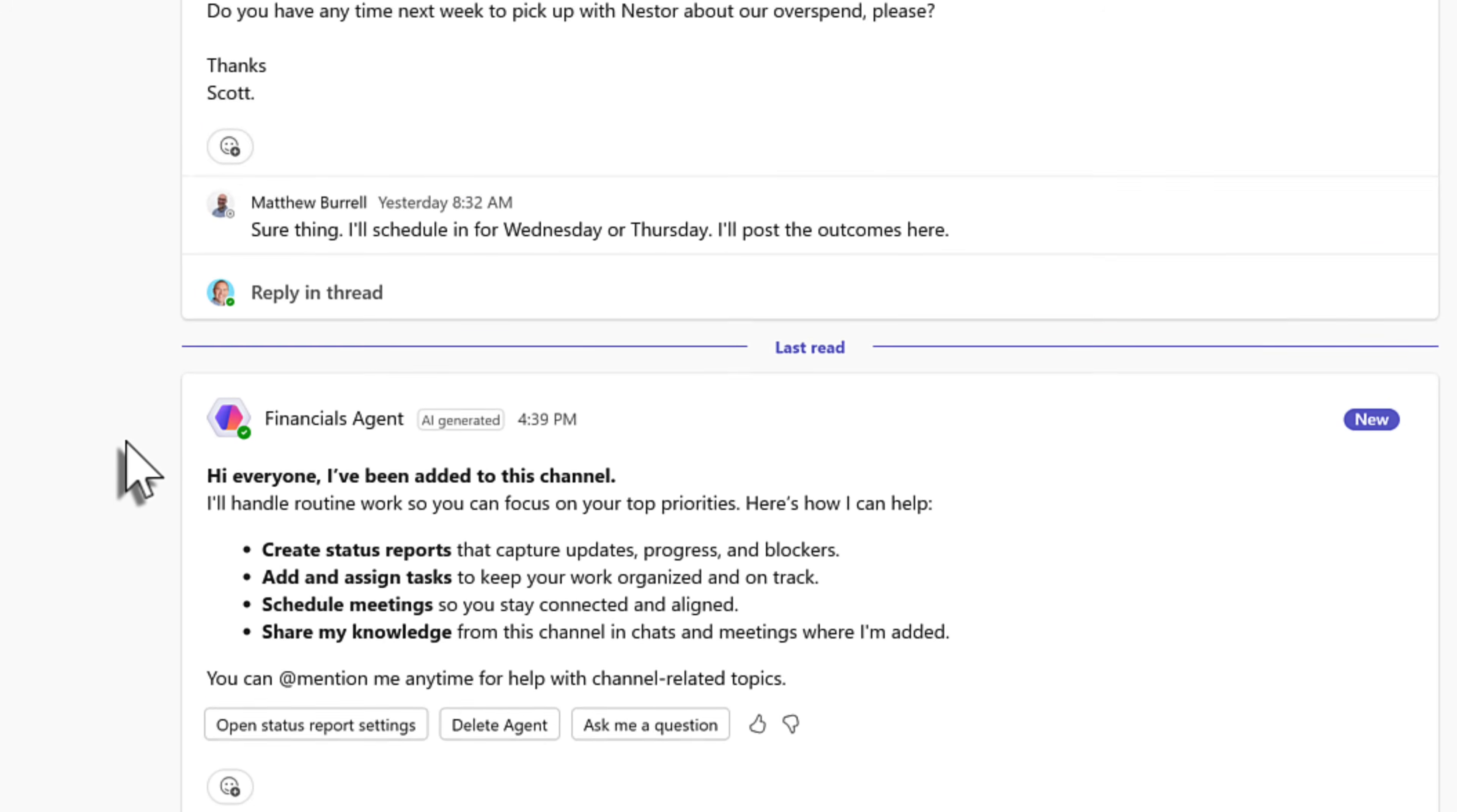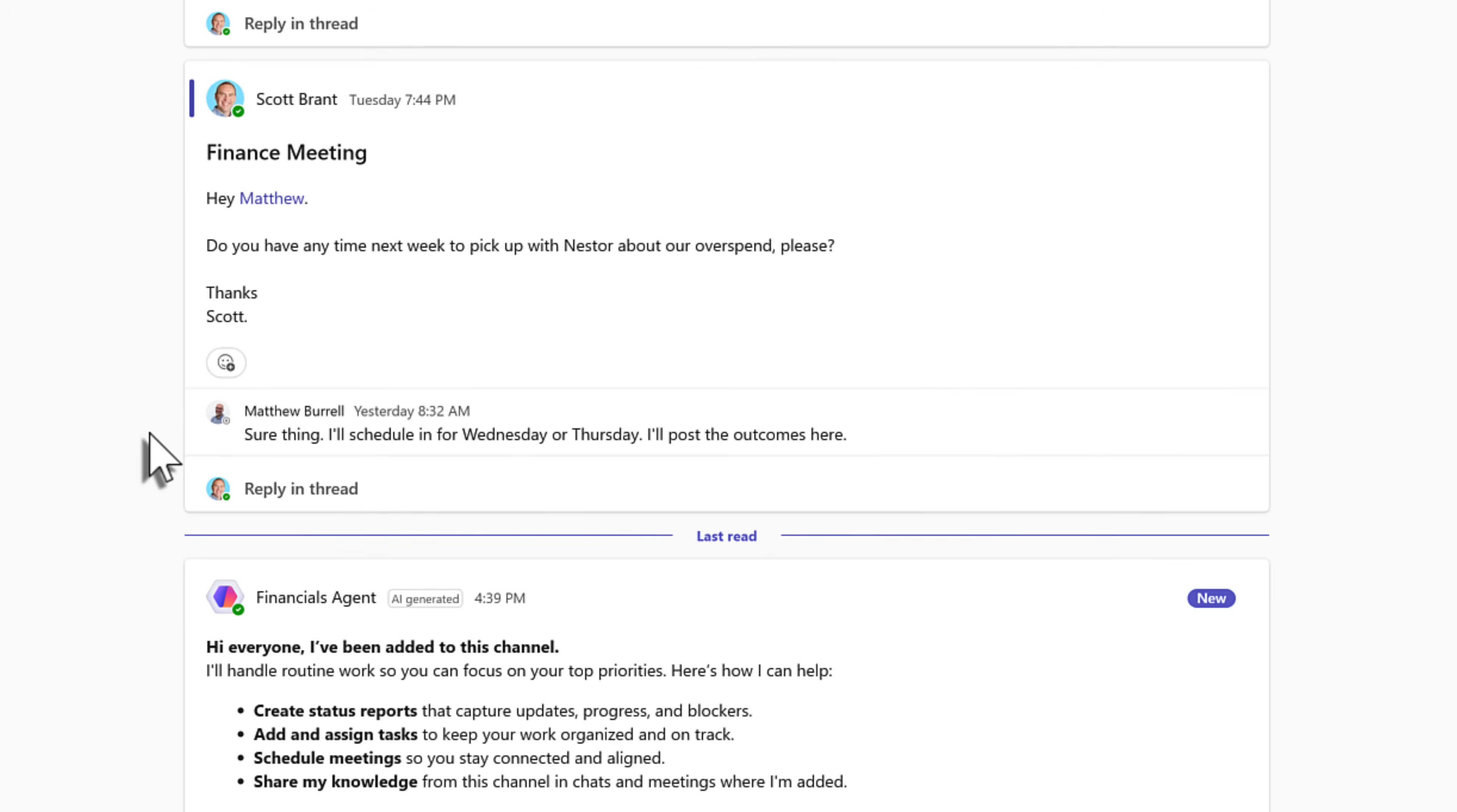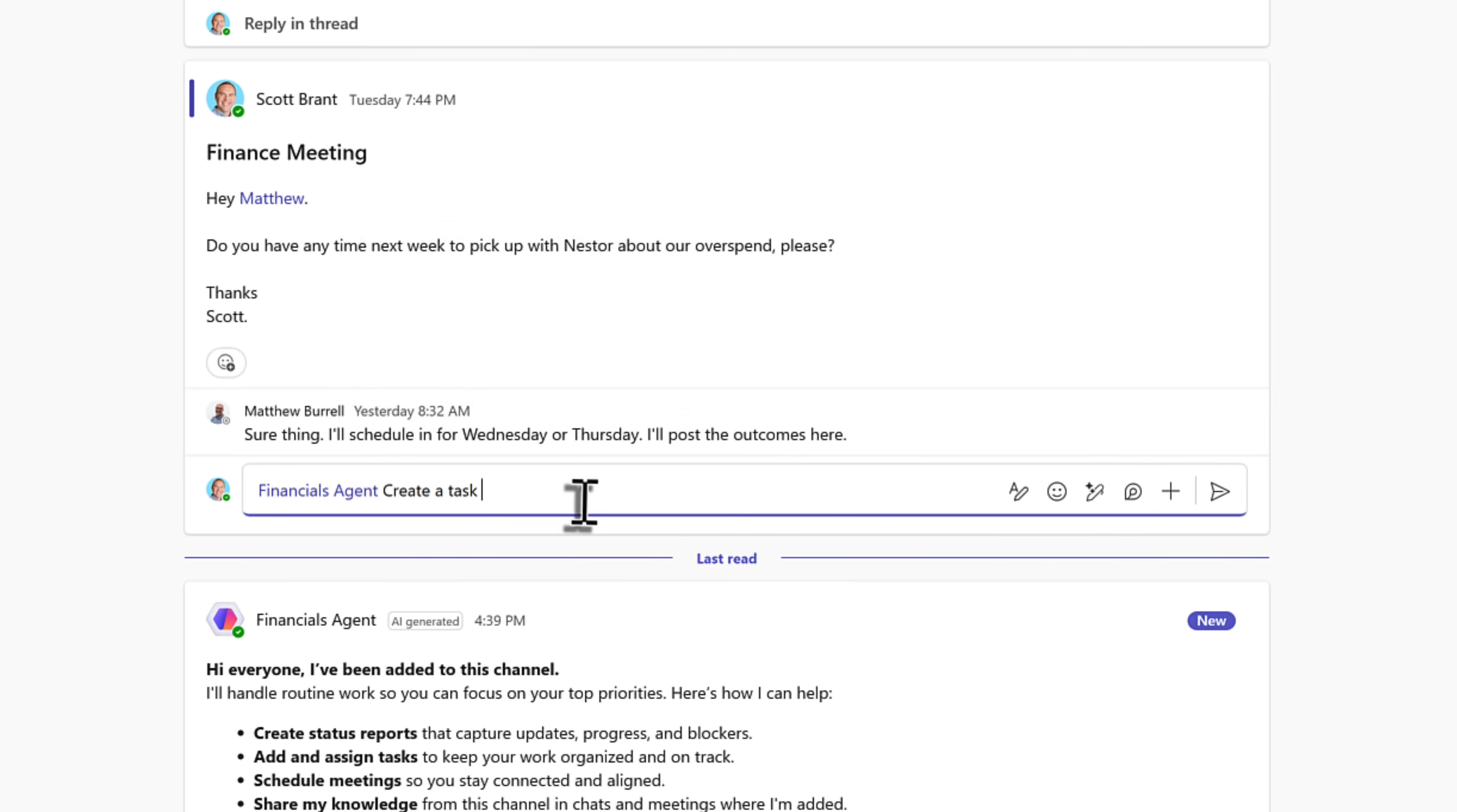By scrolling up, we can see here that there was a chat around a finance meeting. Matthew's going to pick up and arrange a meeting with Nestor. But it would be more handy if this was tracked in Microsoft Planner as a task. Now our new agent can do exactly that. So let's go ahead, select reply in thread and simply at to find suggested people in the team. And here is our new agent shown much like any other member of our team. Left click and we have a sub menu appear. We can select create a task and I can also let the agent know to create a task to make sure that Matthew can pick up with Nestor regarding the overspend.